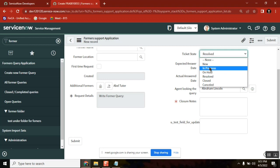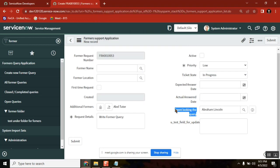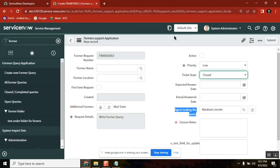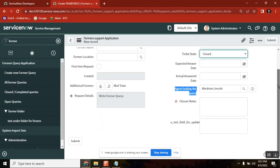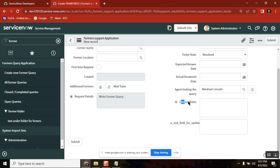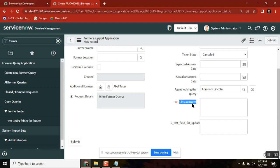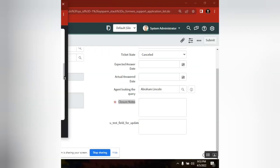Based on the selection, the relevant field should appear and become mandatory, and the remaining fields should be hidden. If I select 'resolved,' the resolved notes field should appear; if I select 'closed,' closed notes should come; if I select 'cancel,' cancel notes should come. The logic is: whenever the state becomes a certain value, that particular field should show. Now, how many UI policies do you need? For each individual choice, we have to create an individual UI policy and UI policy action.